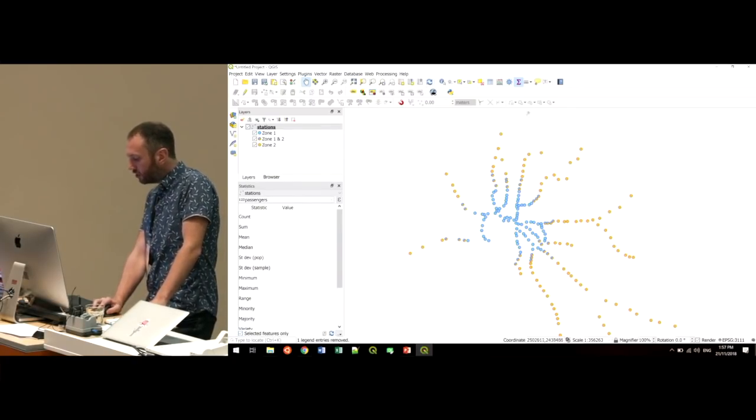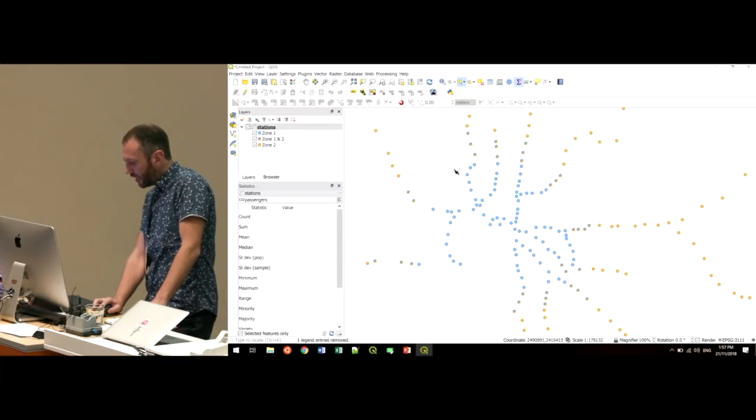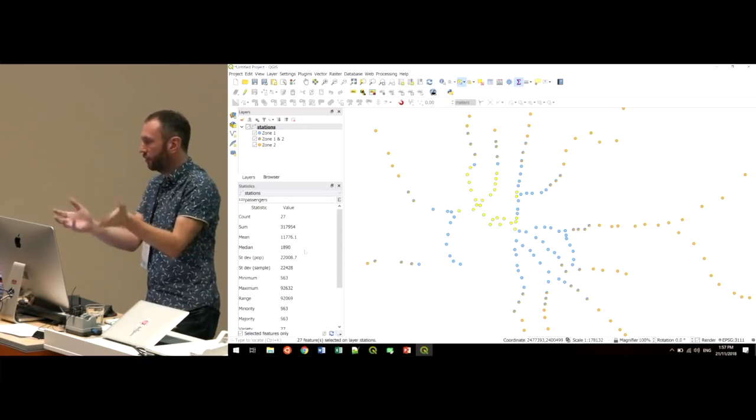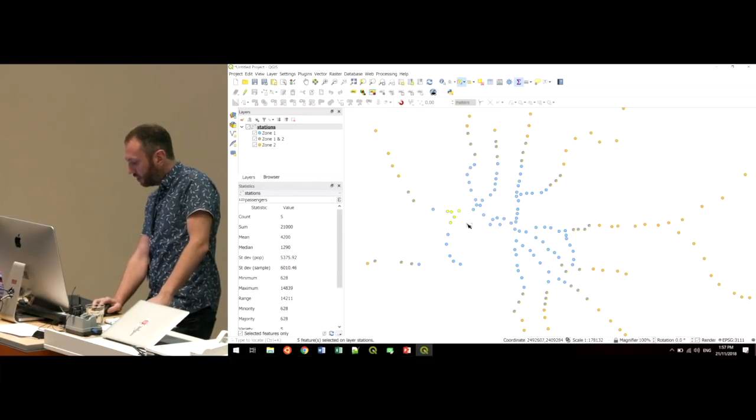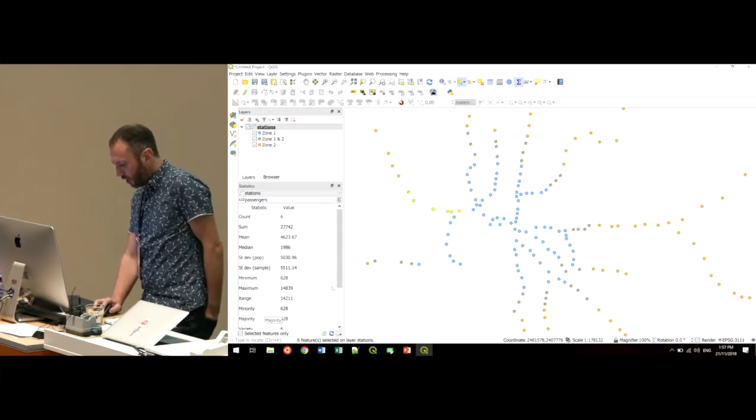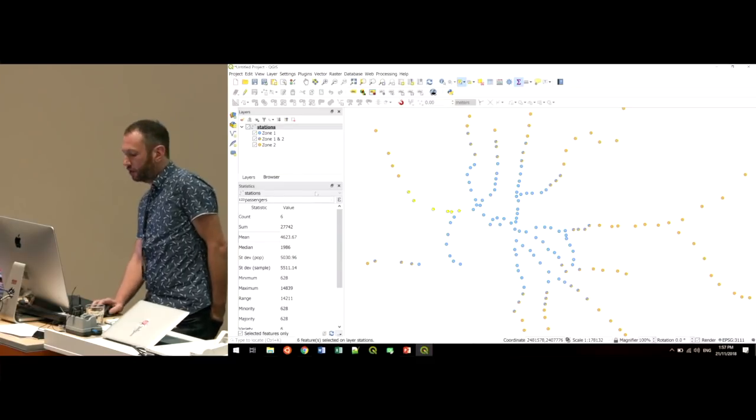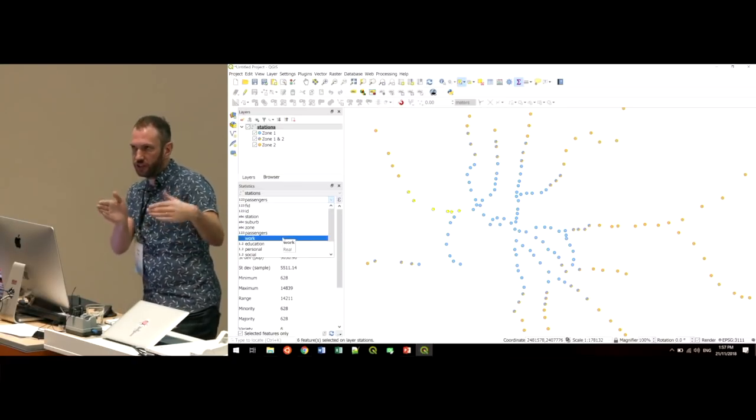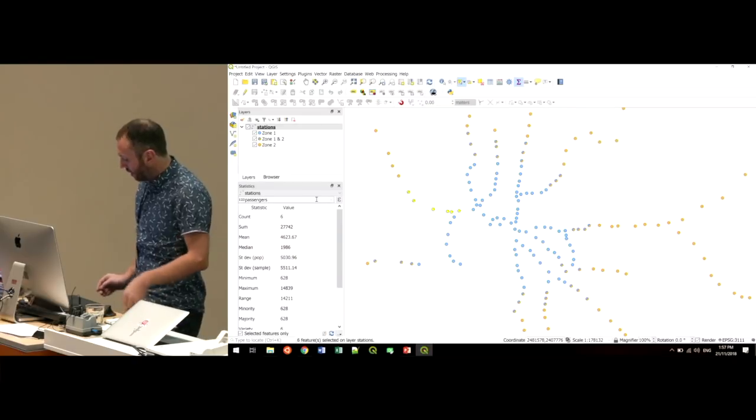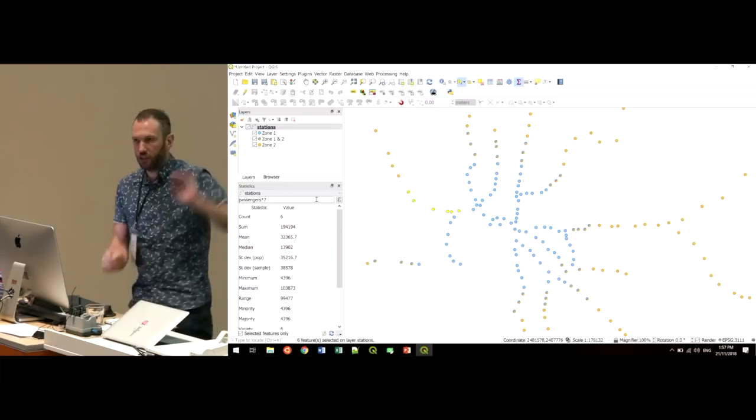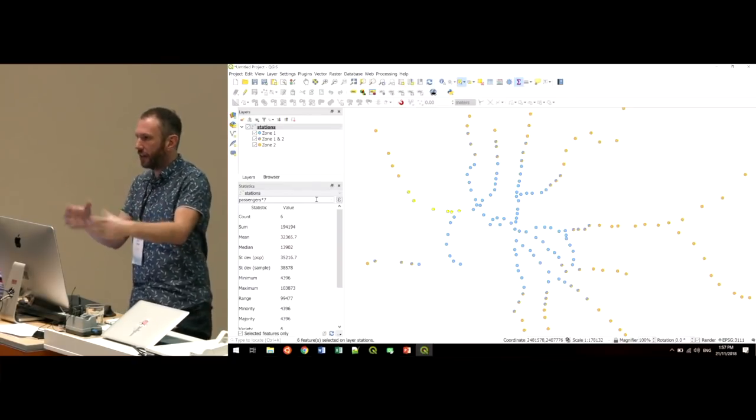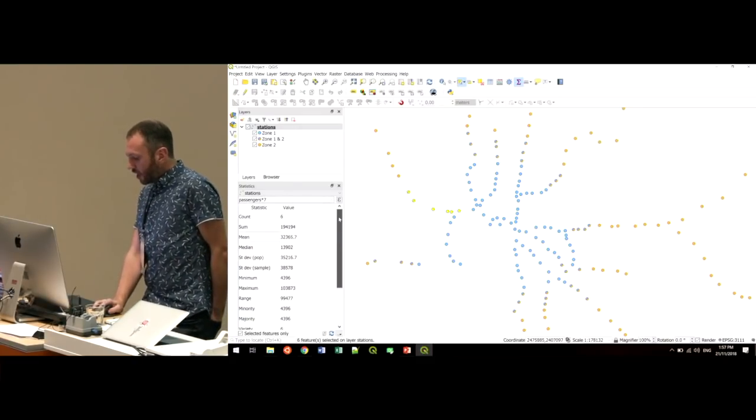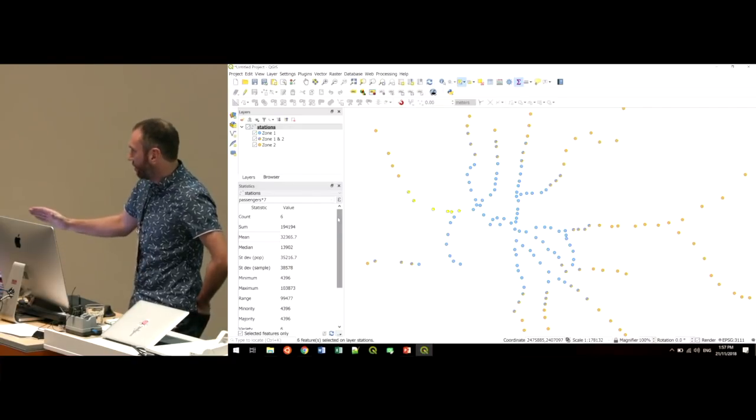This little tool is kind of nice for interactively playing with data, because it's got a setting down the bottom here where you can say, I only want to see the stats for selected features. So I can get in there and I can start making a selection of my data, and that Stats dock basically updates live with only the stats for those selected features. Another kind of nice feature about this dock is you can calculate the stats based on an attribute that exists in the data, but you can also put an expression in here. So I could actually just say, let's give me my passengers per week, if I multiply it by seven, and it updates straight away and gives you the stats now for that expression evaluated across the whole layer.